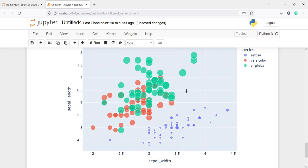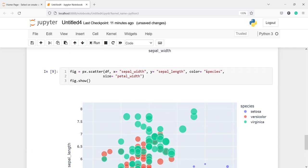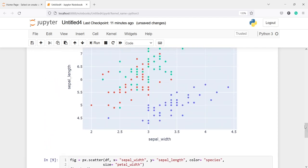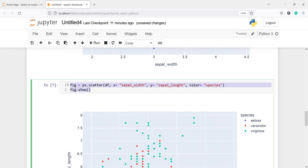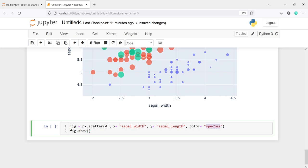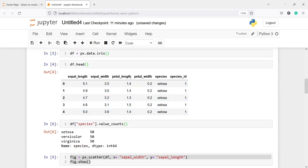The color we used — species — is a categorical variable, giving us three distinct legend colors. But we can also use a continuous or numerical variable for color. For example, petal_length is a continuous variable whereas species is categorical. Let's use petal_length as the color instead of species. I'll copy the code, paste it, and replace species with petal_length.